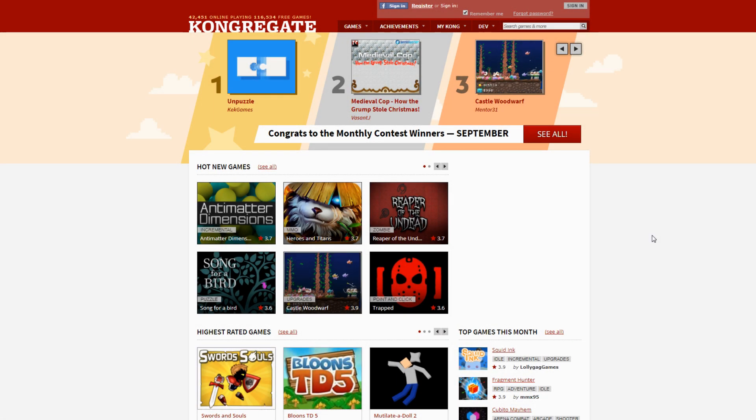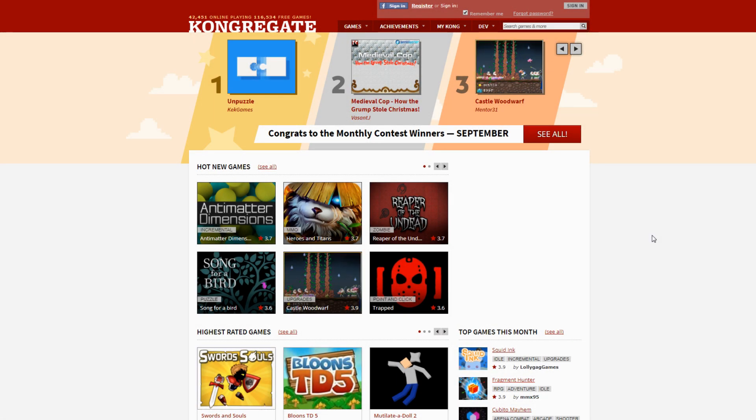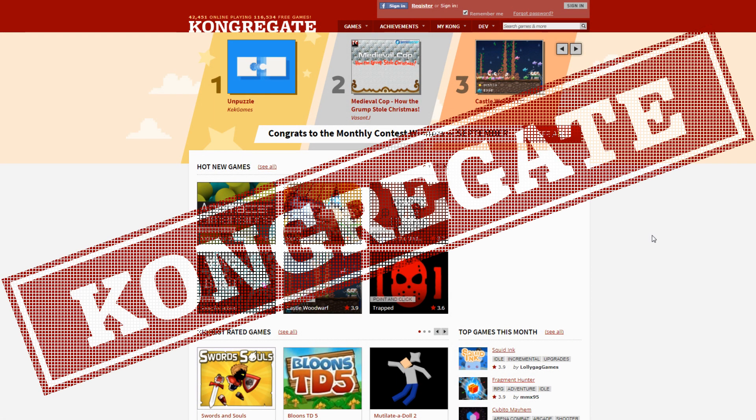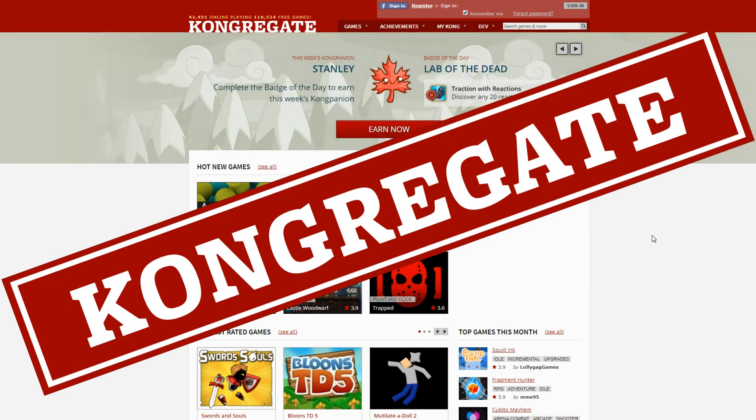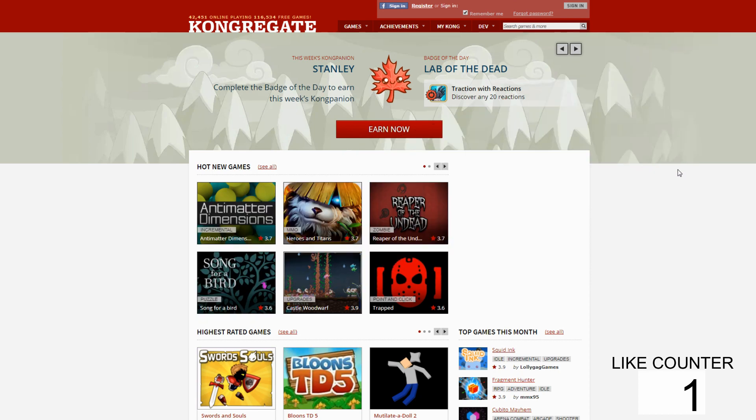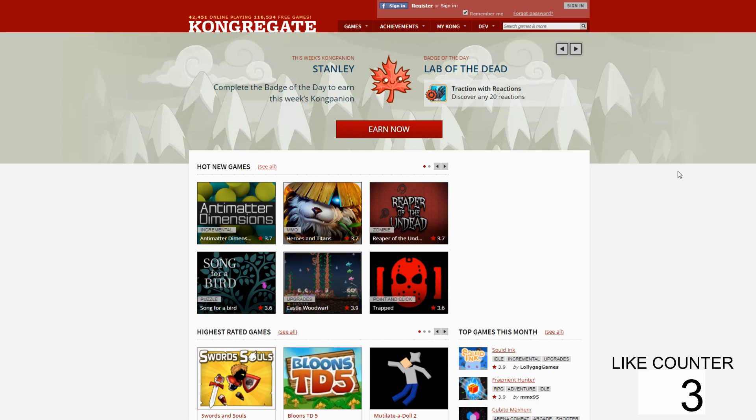So the other day I was on this website called Kongregate. I totally forgot that this website existed. It's like a gaming website and I thought maybe there are games I can play and record and have gaming footage for my YouTube channel.